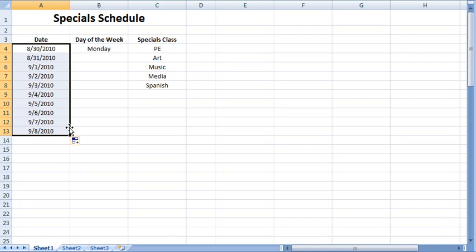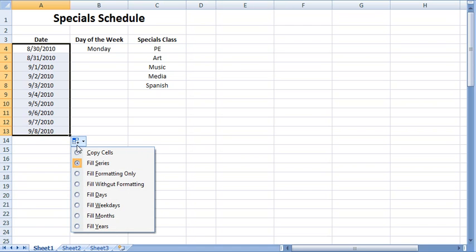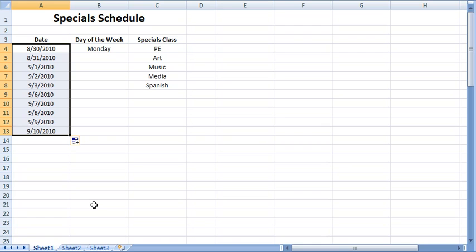For the purpose of this spreadsheet, I would like autofill to add only weekdays to the series. Therefore, I will left-click on the autofill options button on the bottom right of the highlighted cells and select fill weekdays from the options. The cells are automatically filled with Monday through Friday dates only, beginning with August 30, 2010.